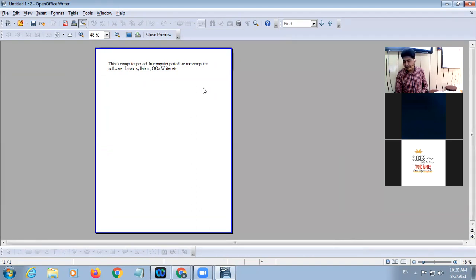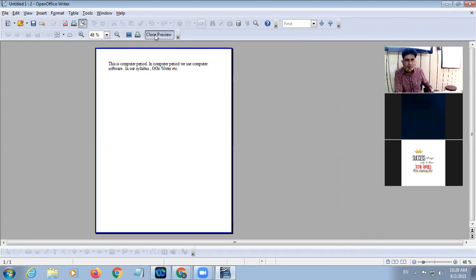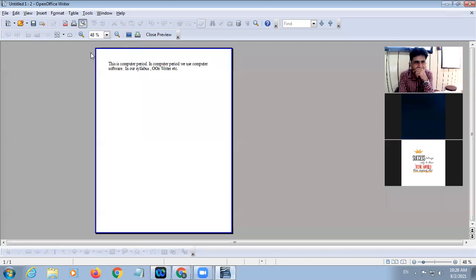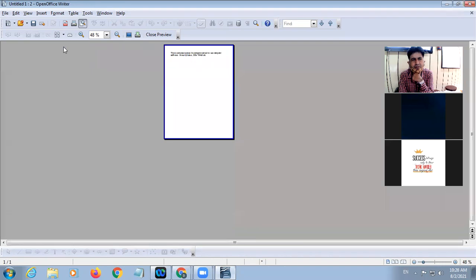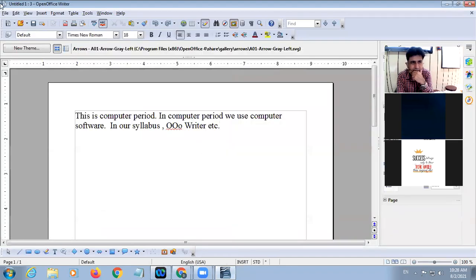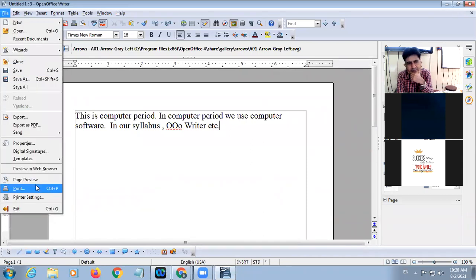Here there are different options regarding the preview. There is a Close Preview button, a Print button if you want to get the printout, a Full Screen button, and a Magnifier to increase or decrease the view. You can also choose how many pages you want to see at a time — suppose I want to see 4 pages, but I have only one page so it is showing only a single page.